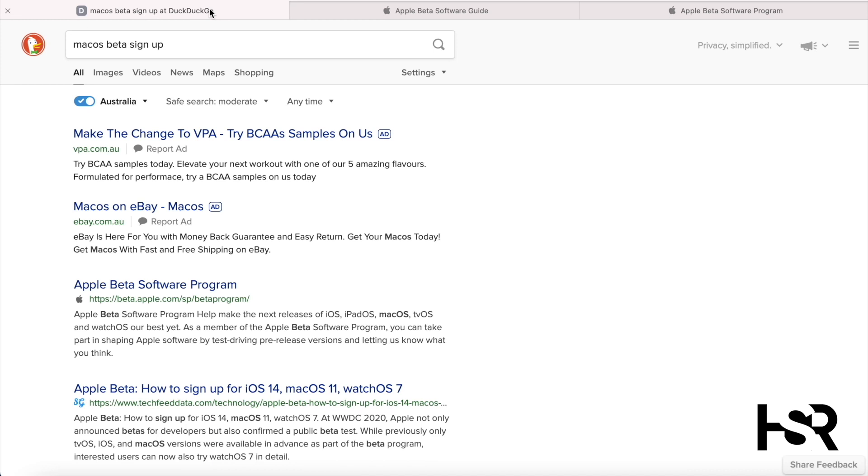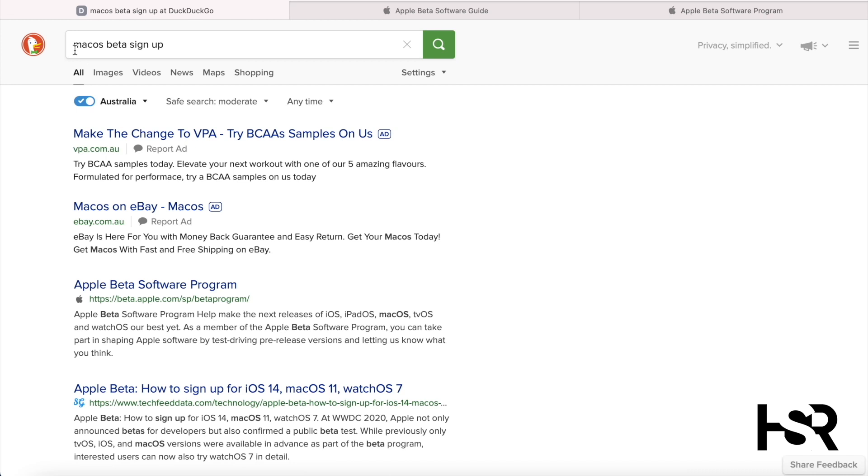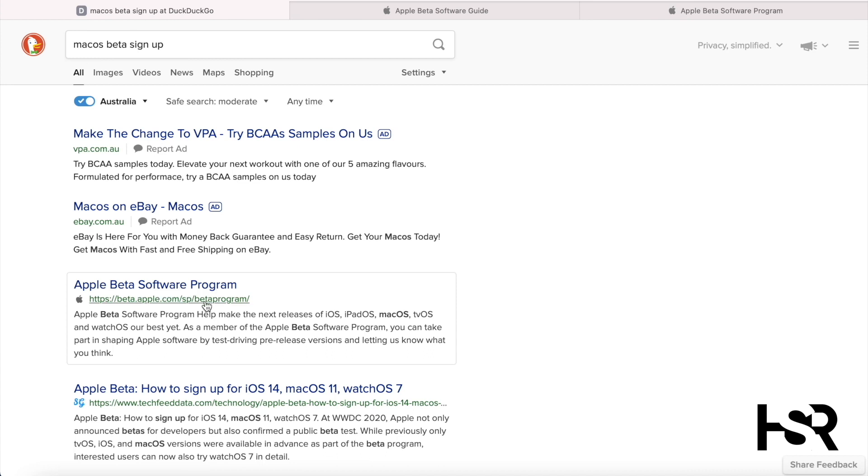First things first, all I want you guys to do is - by the way, use DuckDuckGo if you don't want your privacy to be invaded and all your information to be stolen by Google. You can put this in Google as well: macOS beta sign up. That's all you got to do. Or you can just copy this link. I'll put this link for you guys anyways.